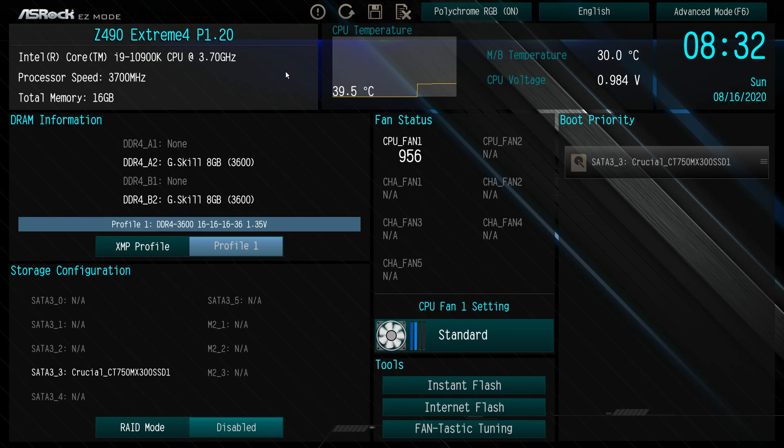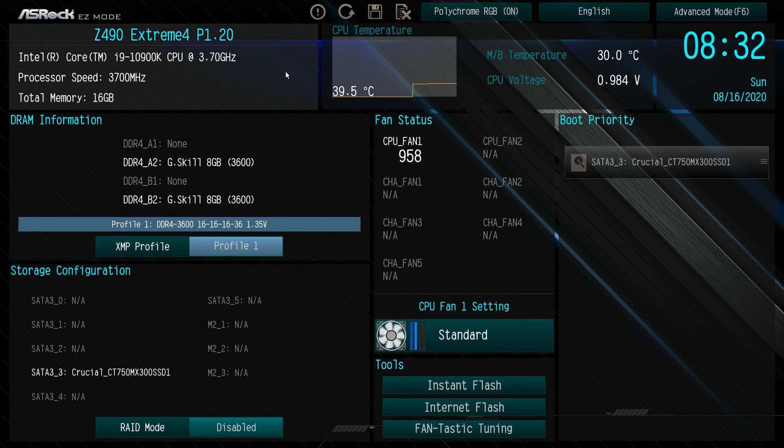A lot of you guys have asked how do I get into this BIOS. When you restart your computer or turn on your computer, just keep hitting the delete button, just mash it, and you'll get right into the BIOS. You should be dropped right into this screen which is easy mode.